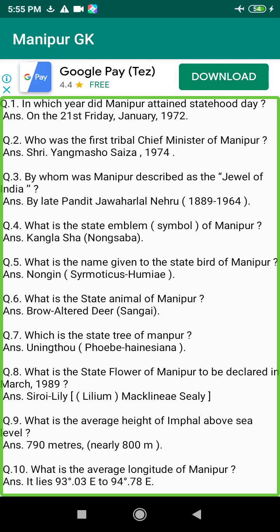Q179. Who discovered the precious flower Siroi Lily, which grows only at the Sirhoi range of Ukhrul District in Manipur? Answer: F. Kingdon-Ward, 1948.